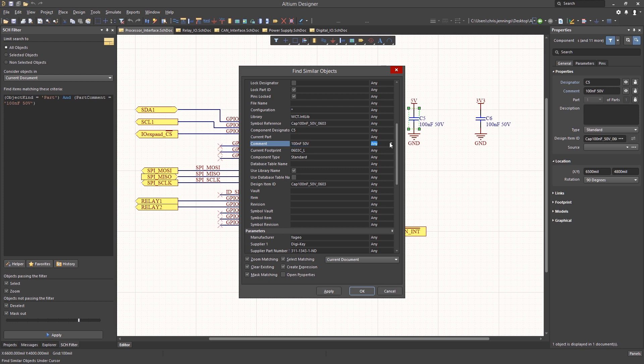In this case, selecting the parts comments pull-down menu we change it to Same. This allows us to search for any parts with the exact same comment. We could just as easily narrow down the search selection criteria by adding more constraints using either Same or Different, depending on our aim. Leaving the remaining windows to Any basically ignores these for the search. Before we hit OK and start the search, we should explore the Find Similar Objects window a bit.